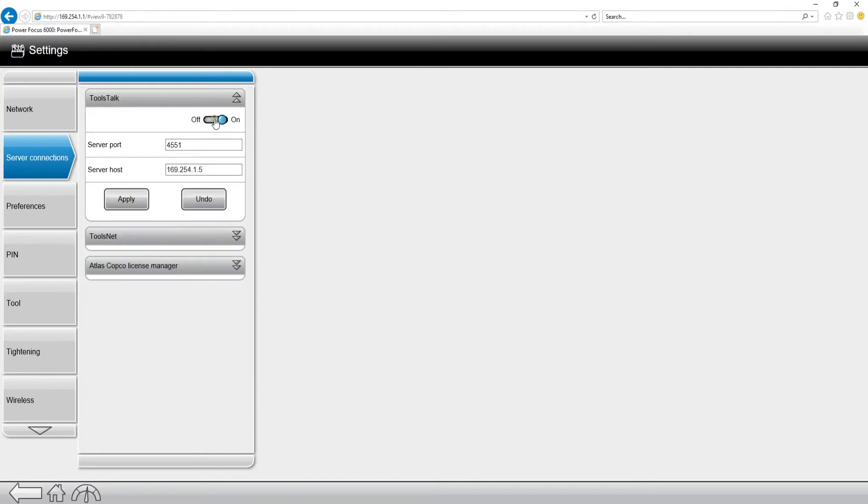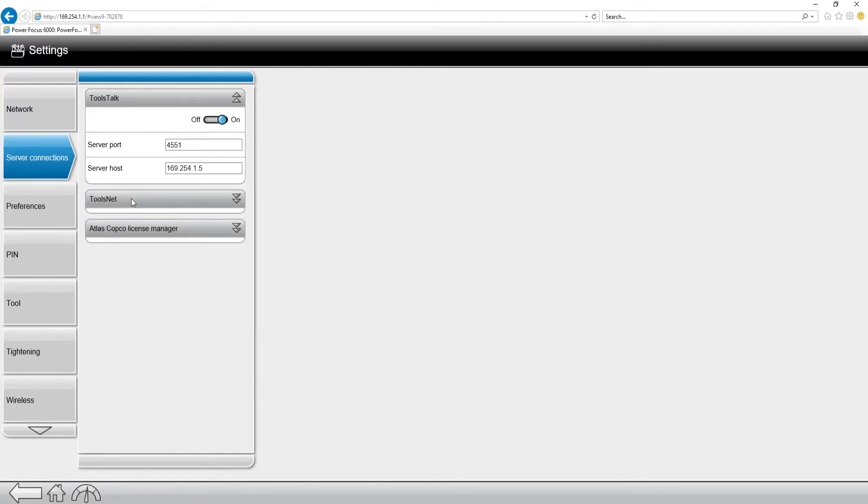I'm going to turn the port on. I'm going to turn on the communication to ToolsTalk 2. I'm going to hit the apply button.